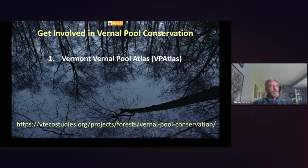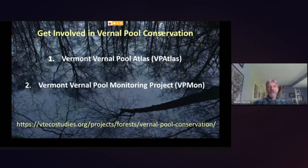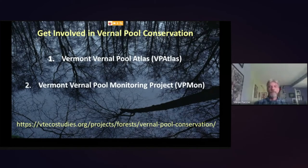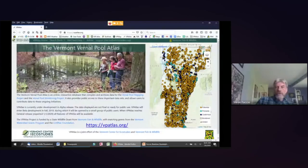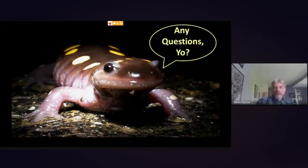Two citizen science projects at Vermont Center for Ecostudies: the Vermont Vernal Pool Atlas, which I'll demonstrate after questions, and the Vermont Vernal Pool Monitoring Project — VP Mon — which involves adopting a vernal pool and visiting it several times throughout the year to collect data. This is its third season, second full season of data collection. Visit our vernal pool conservation website to learn more.